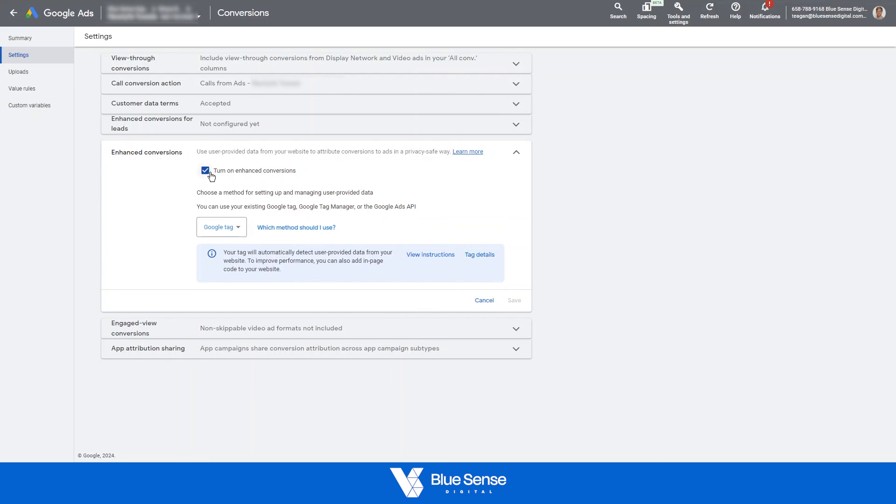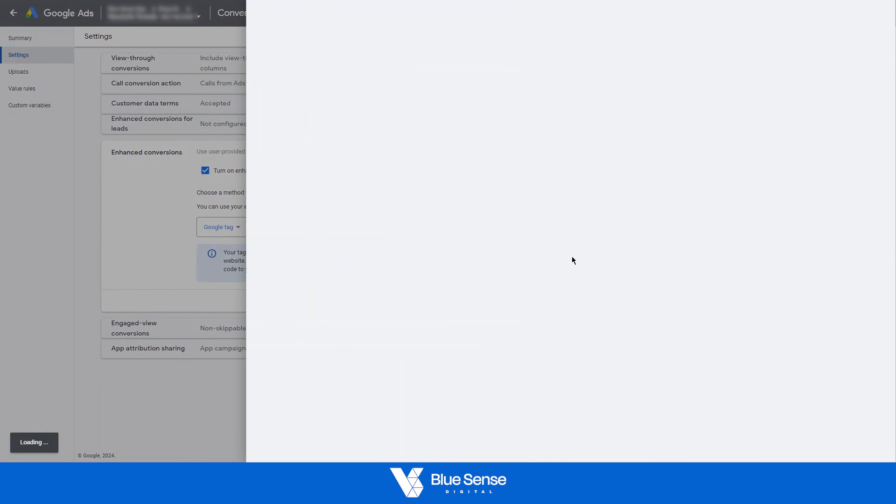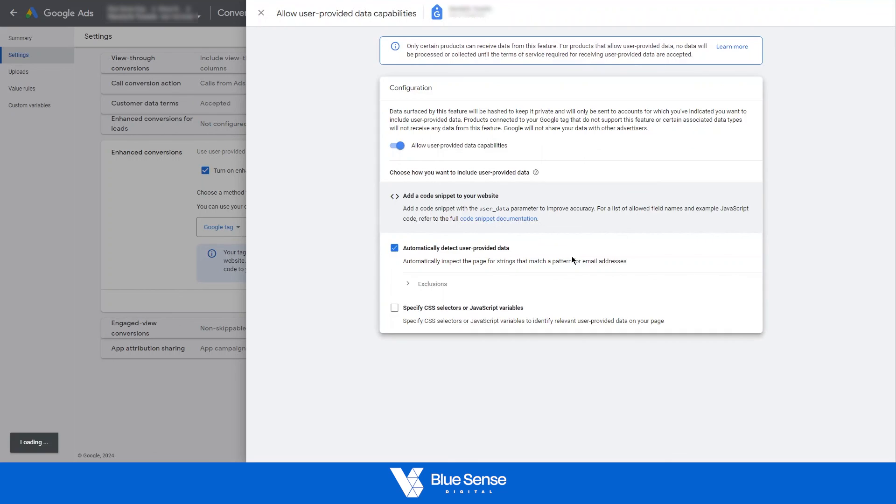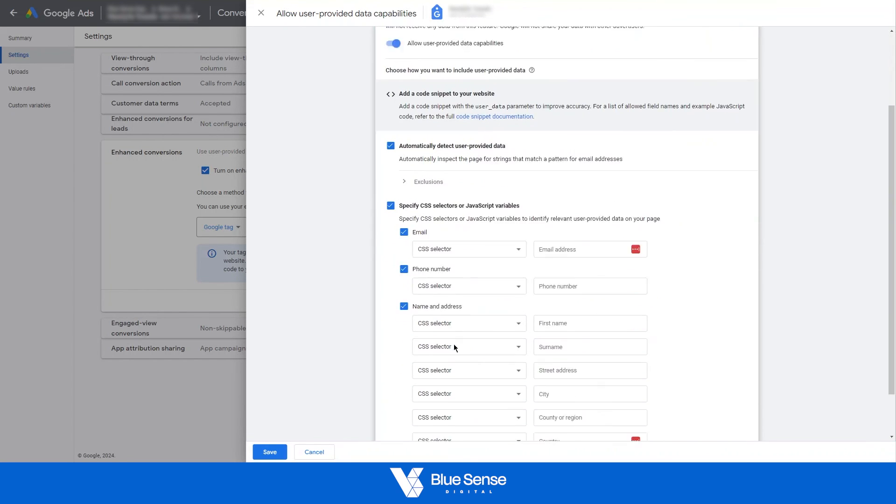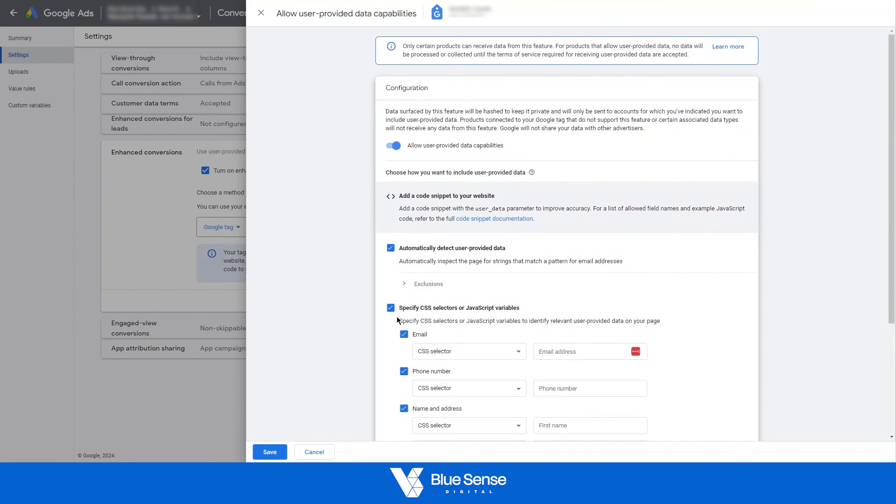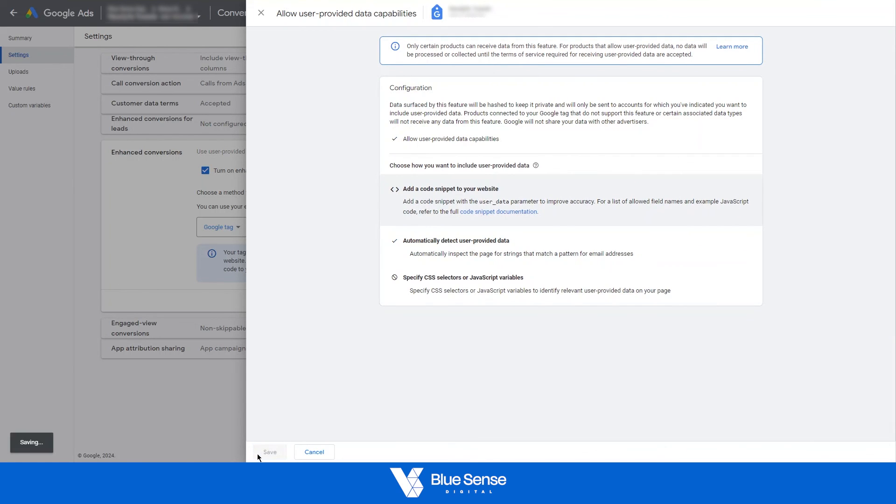Then from here, just ensure that turn on enhanced conversions has been ticked. Ensure that Google Tag has been selected, then under tag details, just click on that, and it should open up another page on the right here for you. Then just ensure that this has been selected here, so automatically detect user provided data. In the past, with the past tag, we had to manually add these CSS selectors in over here, but now we don't need to do that anymore. This is automatically detected for us. So just ensure that that is correct, so that's enabled, that is ticked, then just hit save.